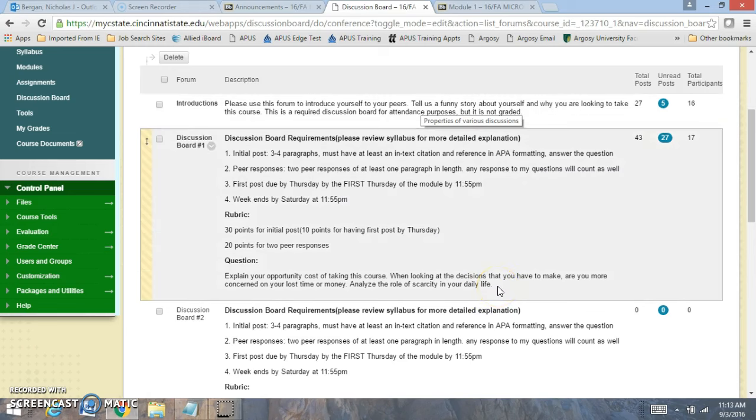What's your opportunity cost of taking this course? When looking at the decisions that you have to make, are you more concerned about your lost time or money? And then you want to analyze the role of scarcity and how scarcity influences decisions that you have to make and how you can make decisions based off of scarcity in many different aspects.